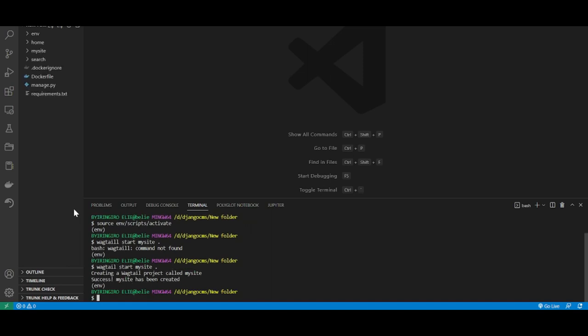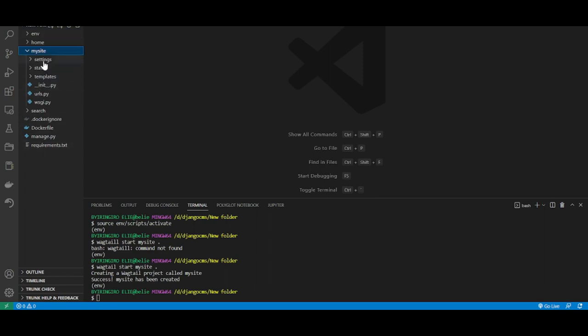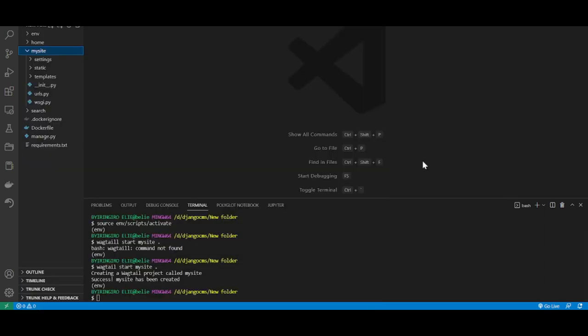Now the project is already started. As you can see, this is my site folder and it will contain the settings folders, the static folder, the template folder. This is how the project will look like. We then have to start the application. The application will be called the blog application.